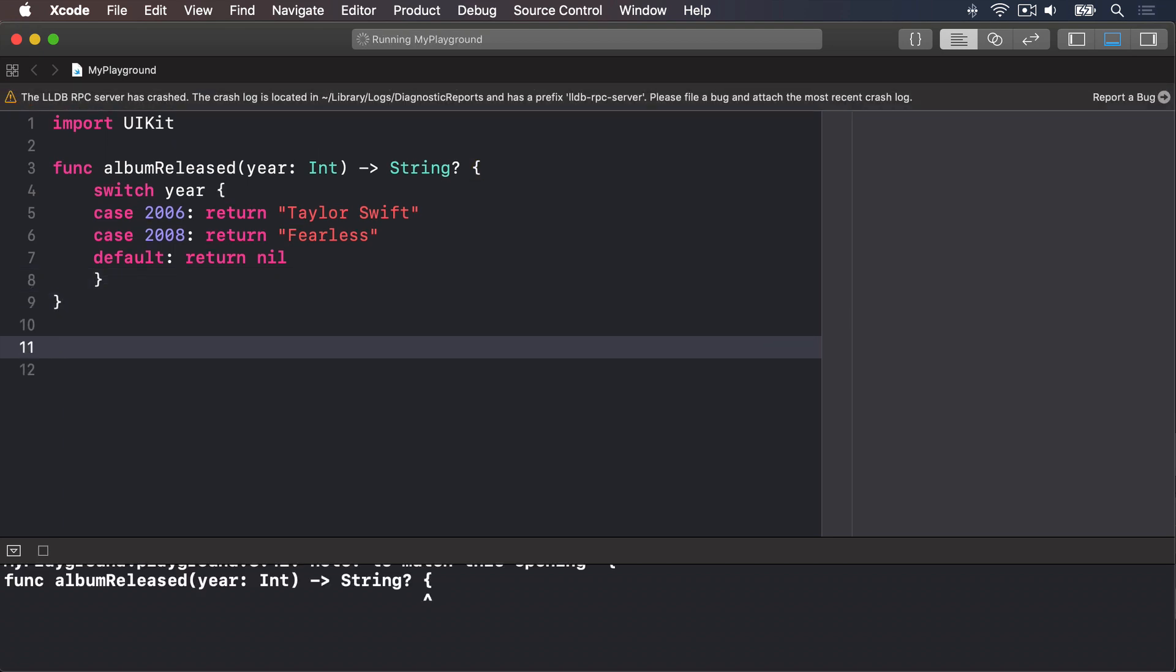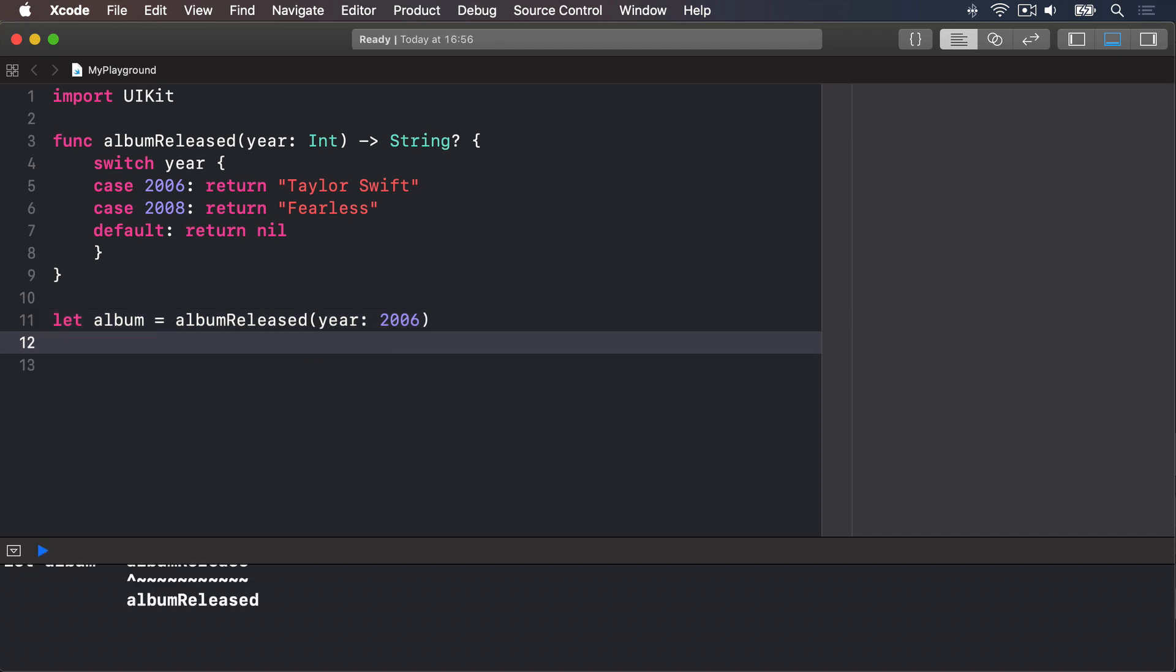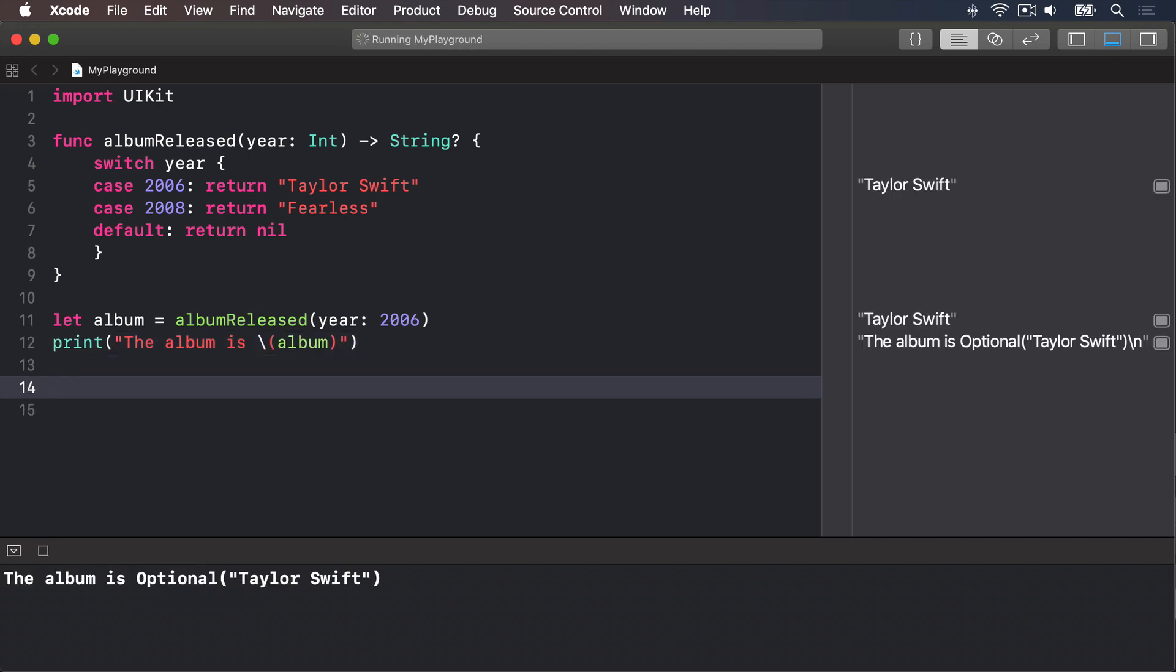I'm going to call that by saying let album equals albumReleased in the year 2006. I will print out the album is string interpolation album. That will output the album is optional Taylor Swift into our results pane.